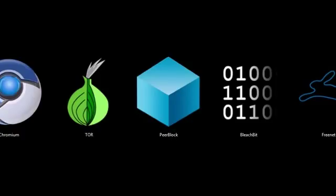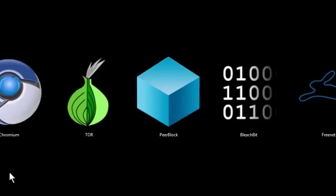In this video, I'm going to be quickly going over five programs that are great tools for protecting your privacy and providing anonymity while browsing the internet.